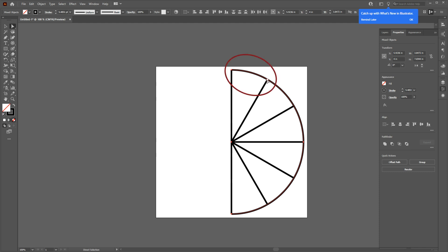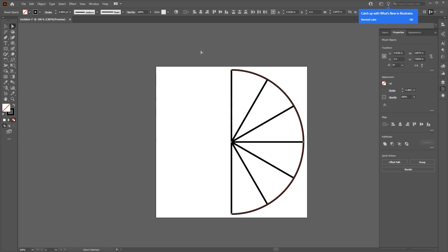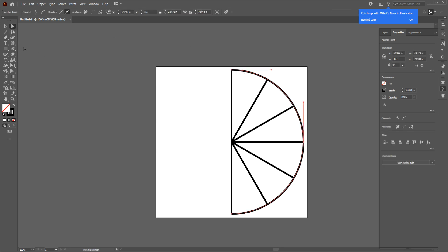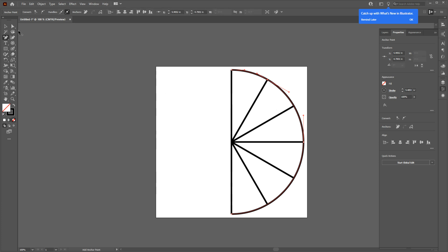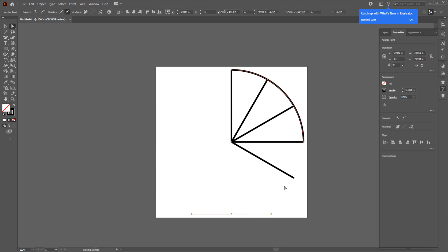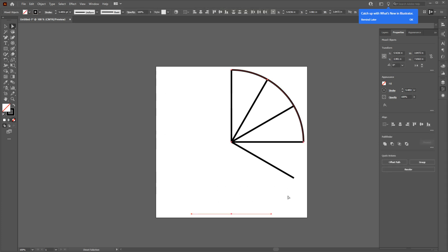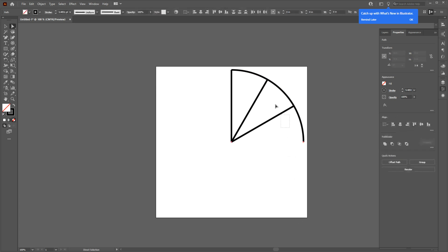So first select the first line with Direct Selection tool, and then go to Add Anchor Points and place an anchor point right on the line. Now click on the Direct Selection tool again and keep deleting the remaining lines until the only thing remaining is just one slice.